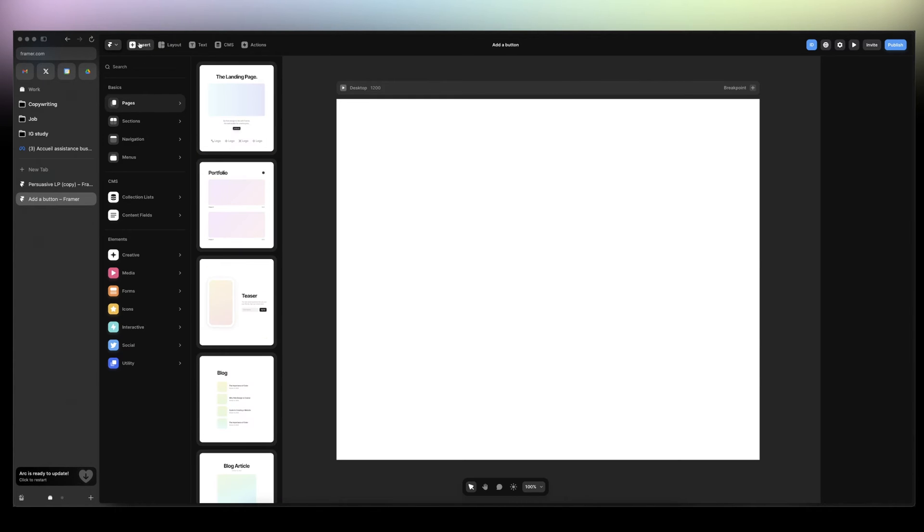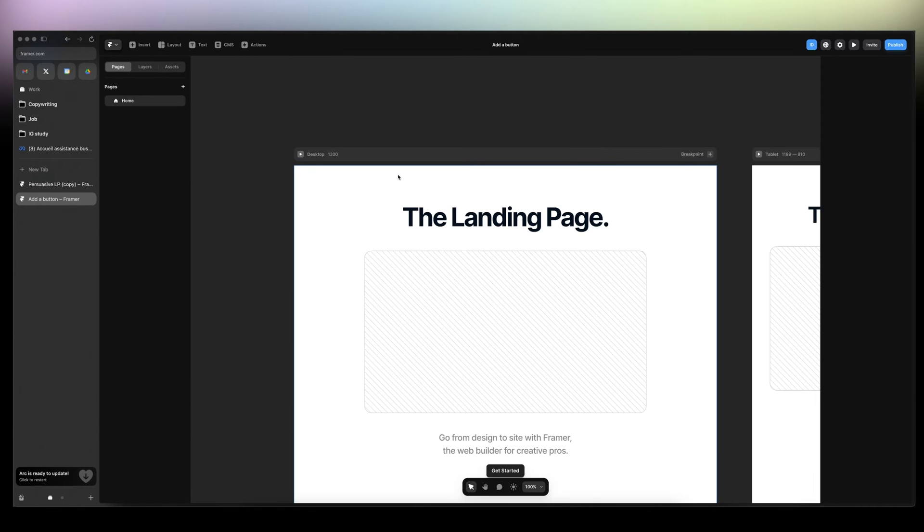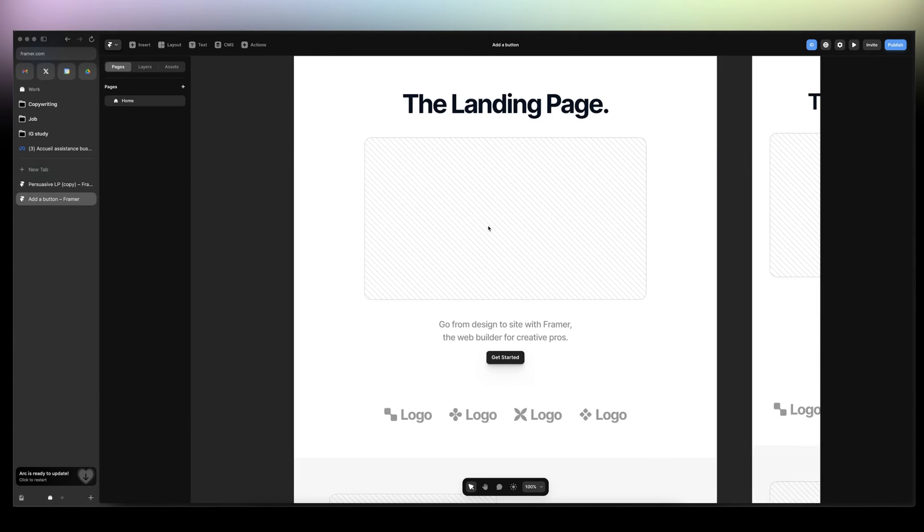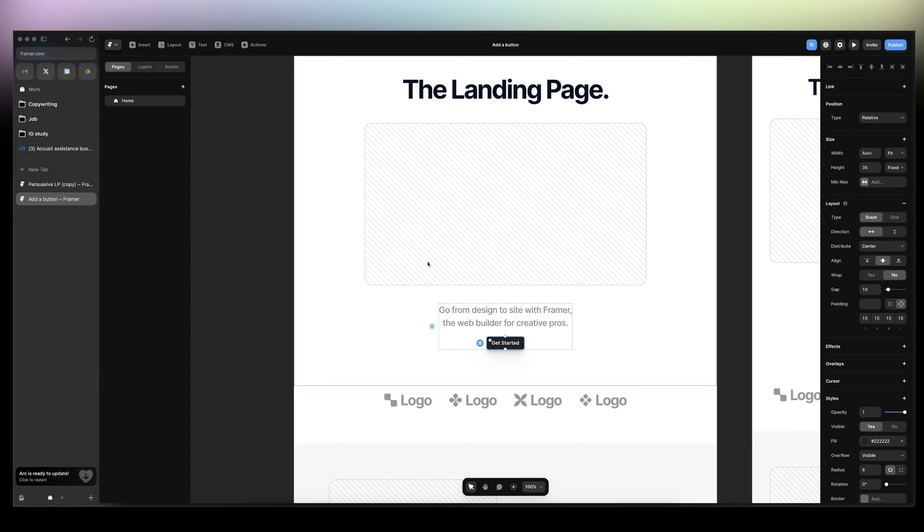We're going to click on Insert, then click on Pages, and let's start with a landing page. So now we have pre-made buttons here. But that's only the start of these tutorials.